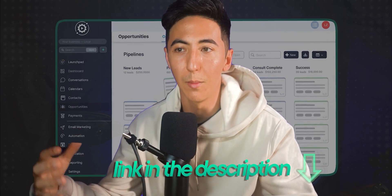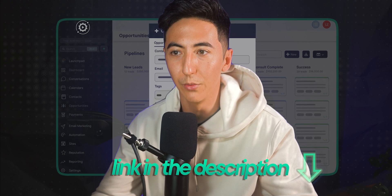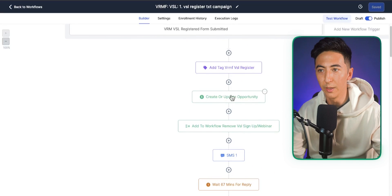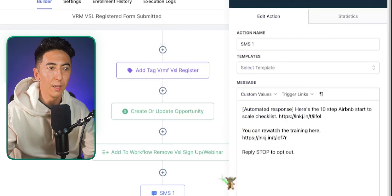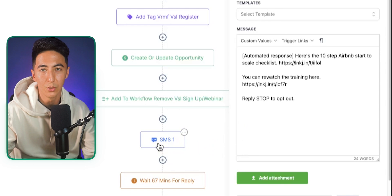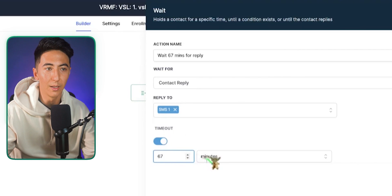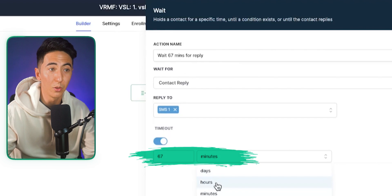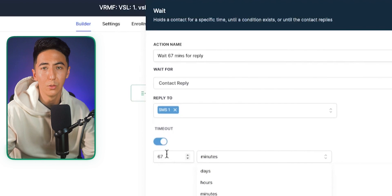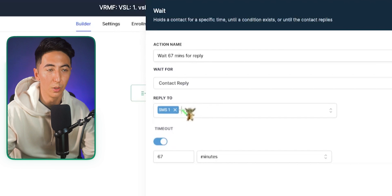People continue to move down the automation hitting every step. This step sends a text message — if they provided their phone number you send a text; if not, you send an email. Then there's a wait step — I can set it to wait 67 minutes, 67 hours, or 67 days, however long I want. The contact waits at that step until the timer is met, or unless they respond to the text or email.